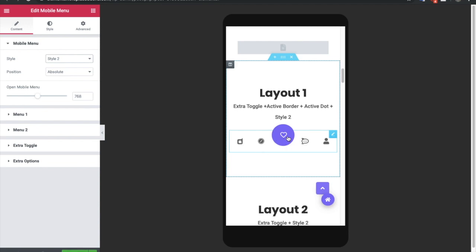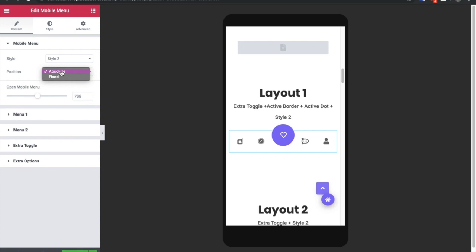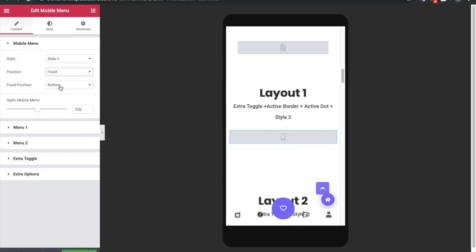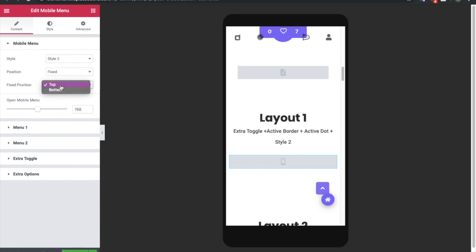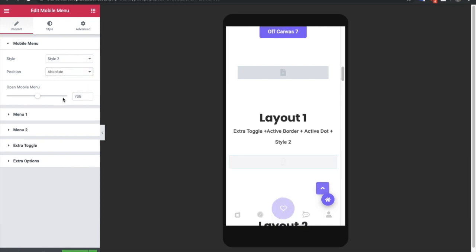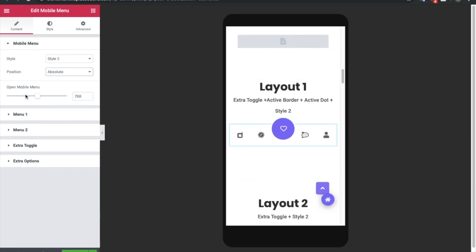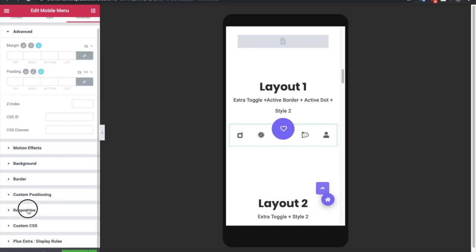In the center of Style 2, there is an extra toggle bar. Let's look at the position options — you can choose absolute or fixed. If you choose fixed, it will stay at the bottom, or you can put it on top. For this demo, let's keep it as absolute. The 'open mobile menu' option is a responsive value: after 768 pixels screen size, you will see the mobile menu; below that, you will not.